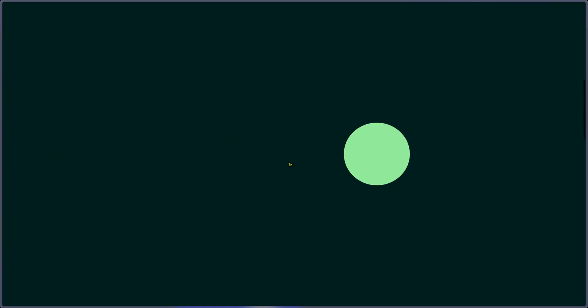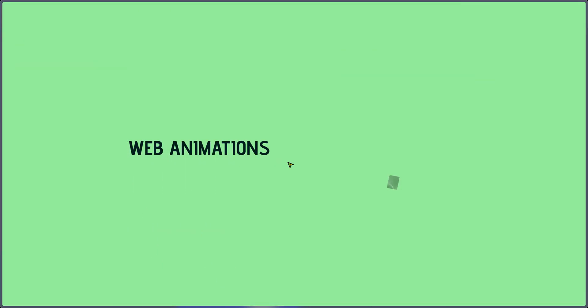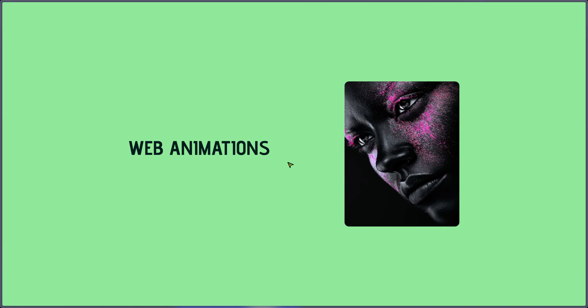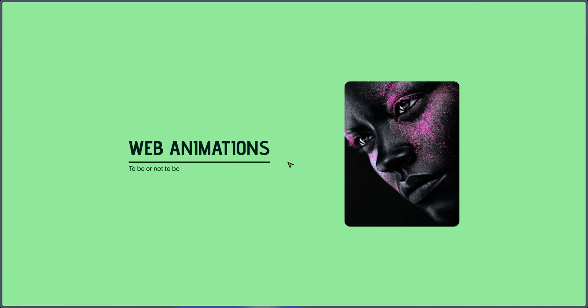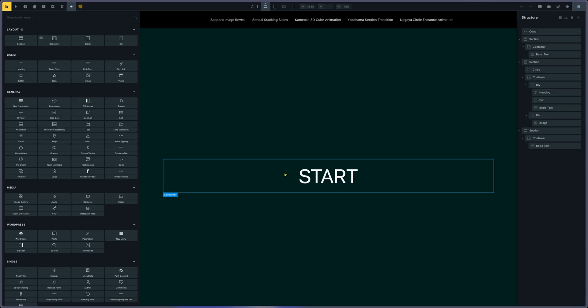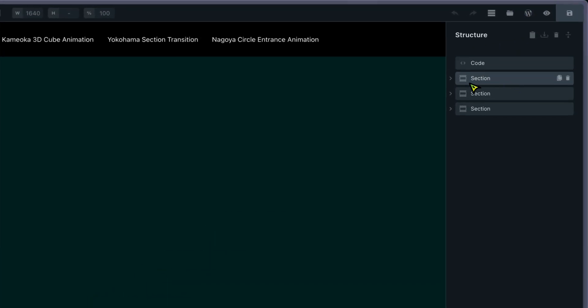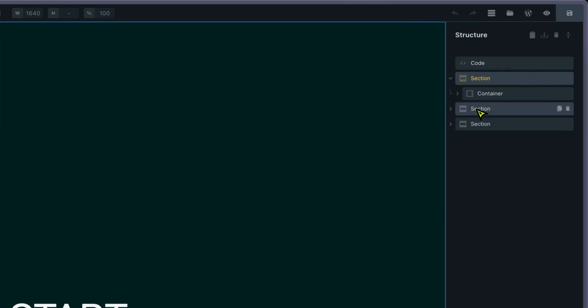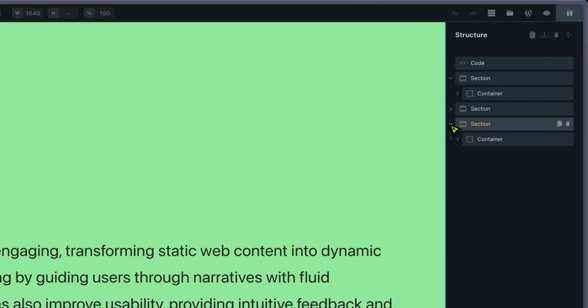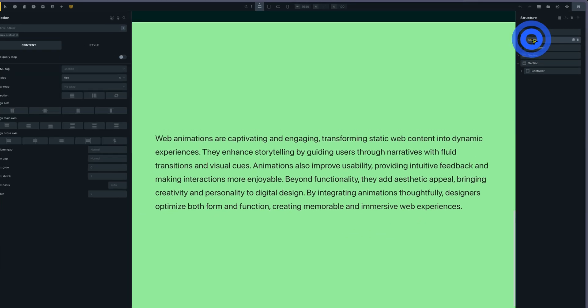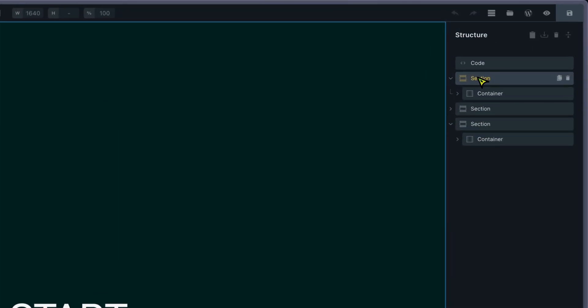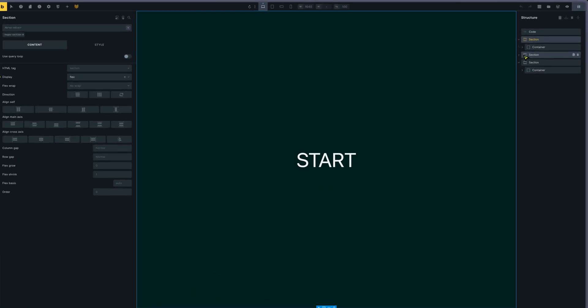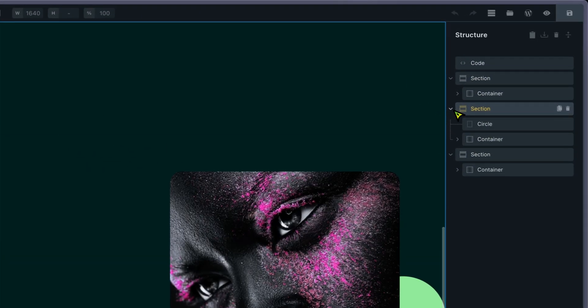We can move on to the next section. Once again I can see the text, then taking the full section and the other animations. Let's see how it's done in Bricks. I have three sections - the first one and the last one are kind of dummy sections.